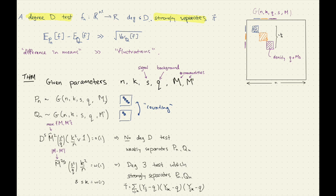Here we don't have any diagonal entries — there are no self-loops. So this is whenever u and v are separate vertices, we reveal the edge with these probabilities. When you do that, you use a signed triangle test — that's the statistic we use.